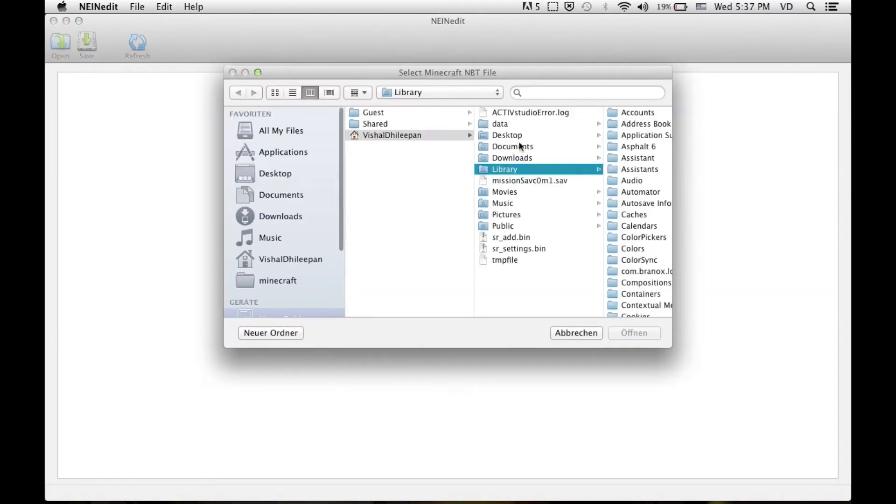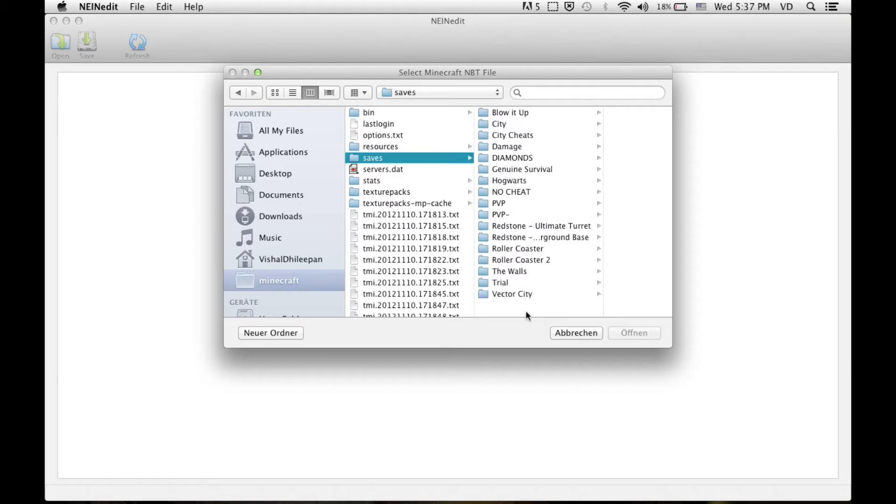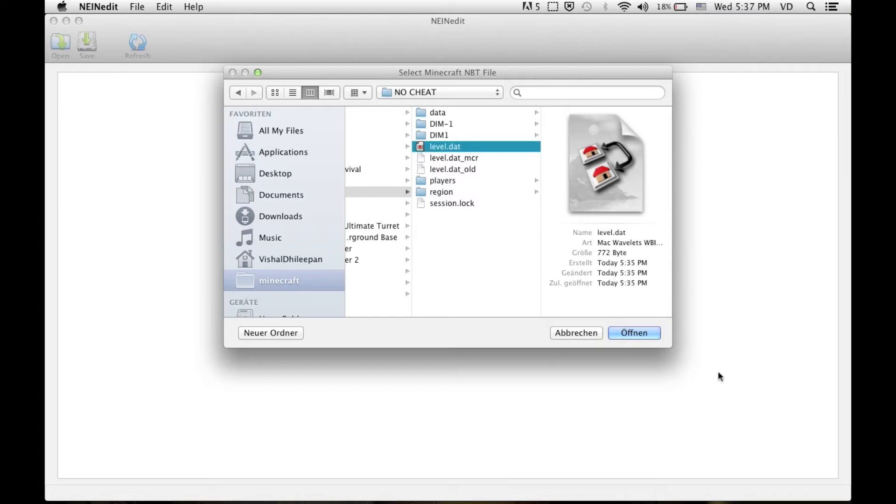You can click open and you're going to have to save it as opening Minecraft. You go to your saves, find the world you did. Don't cheat. Find level.dat and open it.